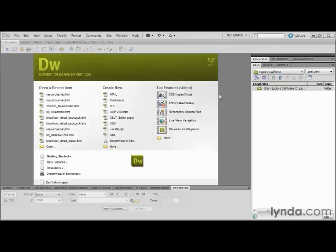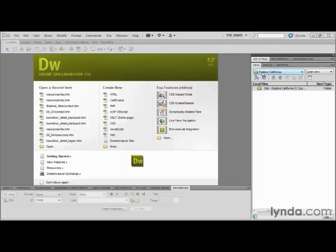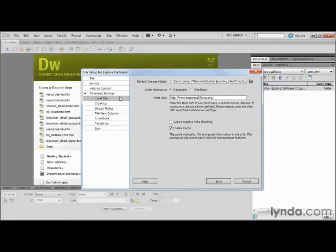One of the easiest ways to do this is go over to your Files panel and simply double-click the name Explorer California or whatever your current site may be. Doing that will bring the site setup dialog box back, and what I'm looking for is right here in the Advanced Settings. The local info in your Advanced Settings has this radio button that says: do you want links resolved relative to the document itself or to the site root? The default is document relative, so if that is what you need for your site, you should never have to change that.